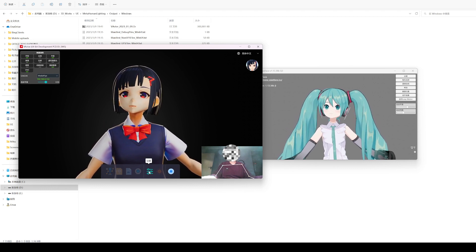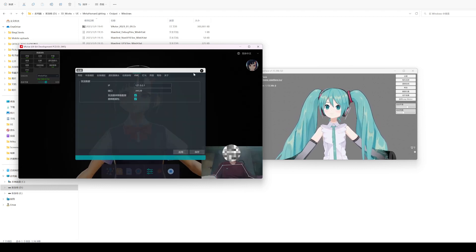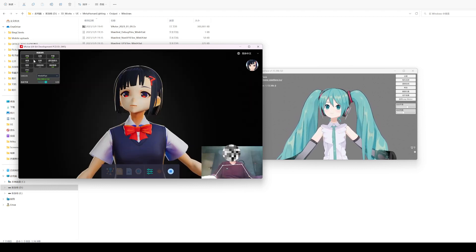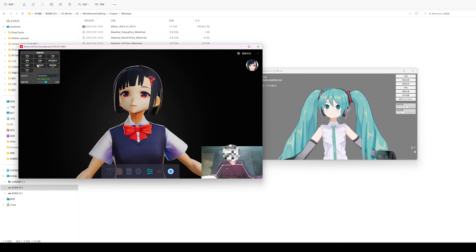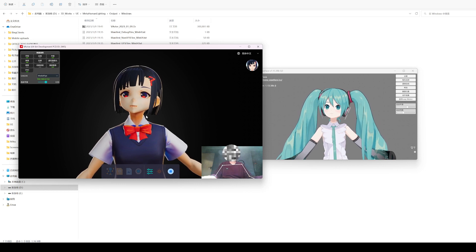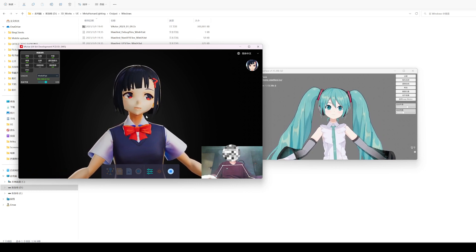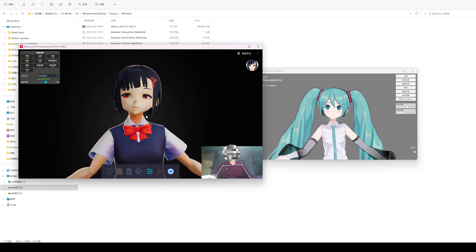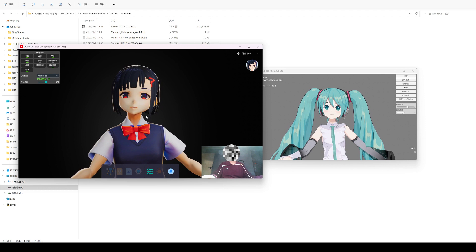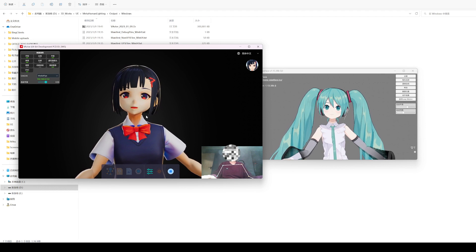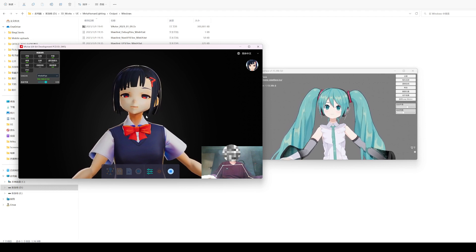If the transmission of eyeball data is enabled in the setting and the camera expression capture is used at the same time, the eyeball rotation will be transmitted to the receiver.